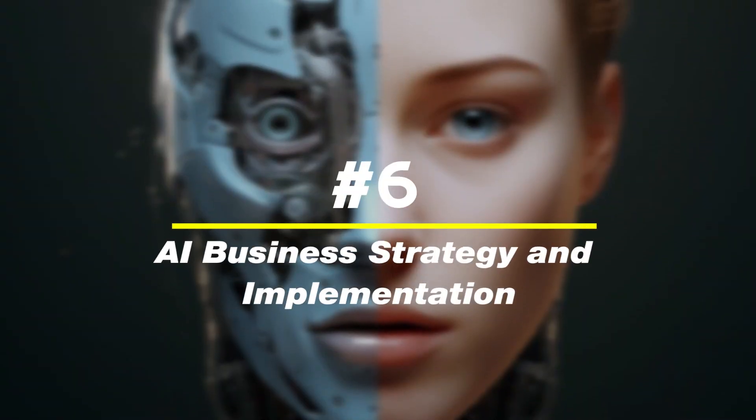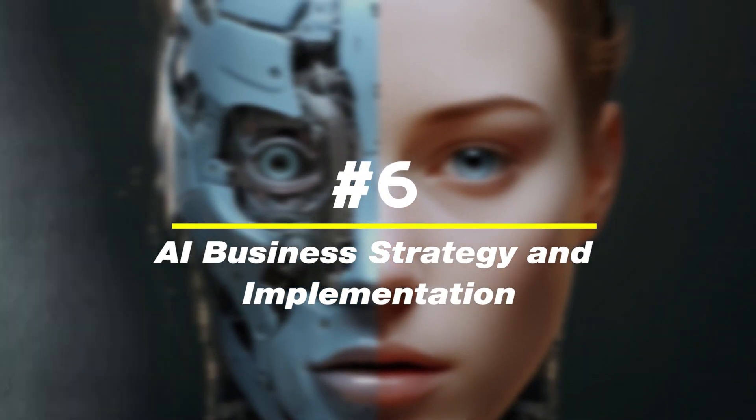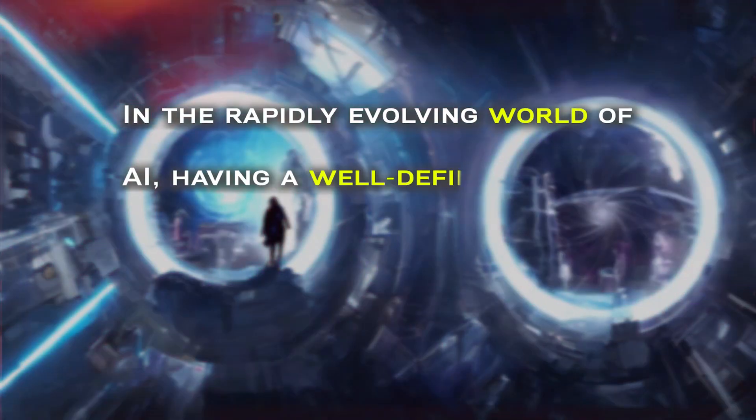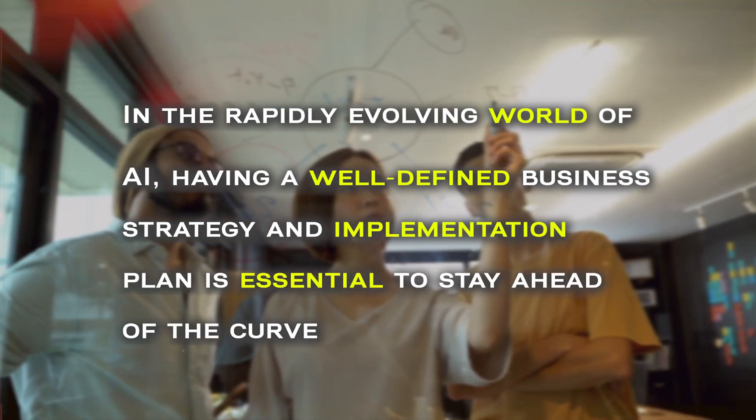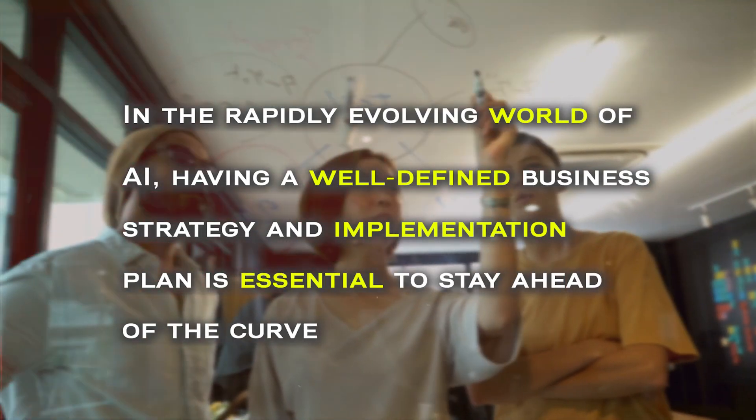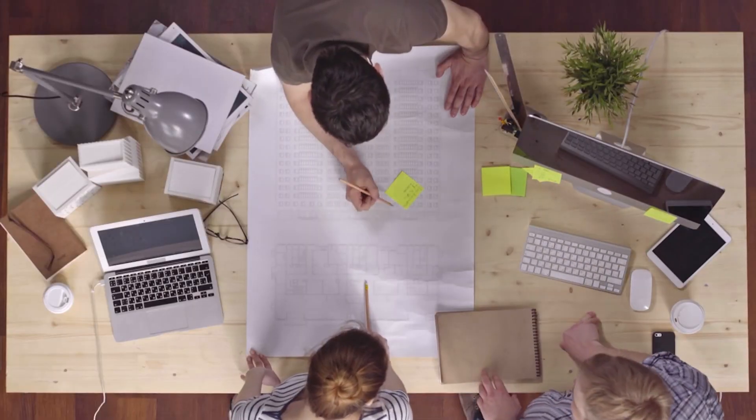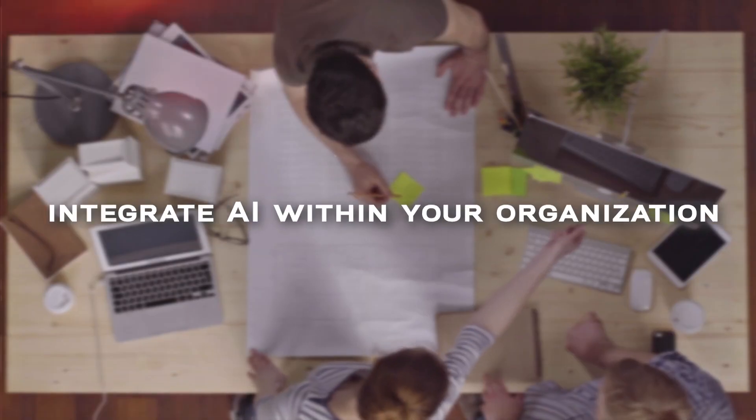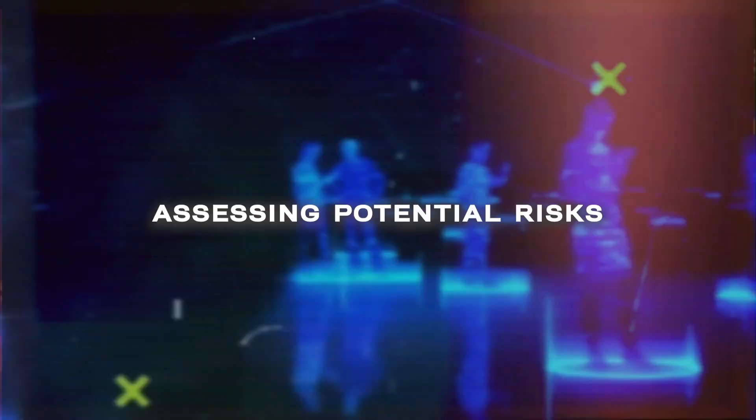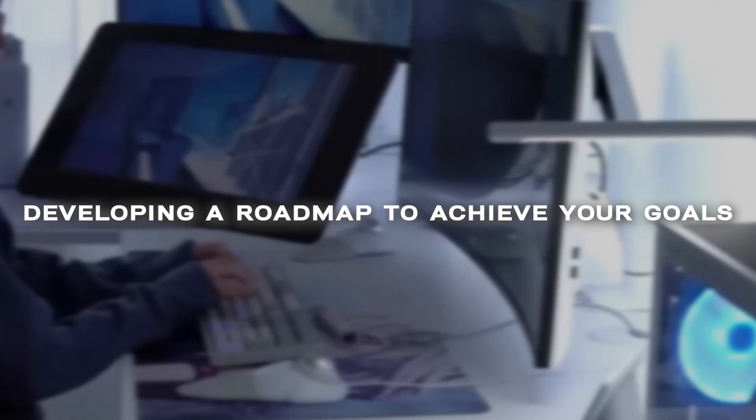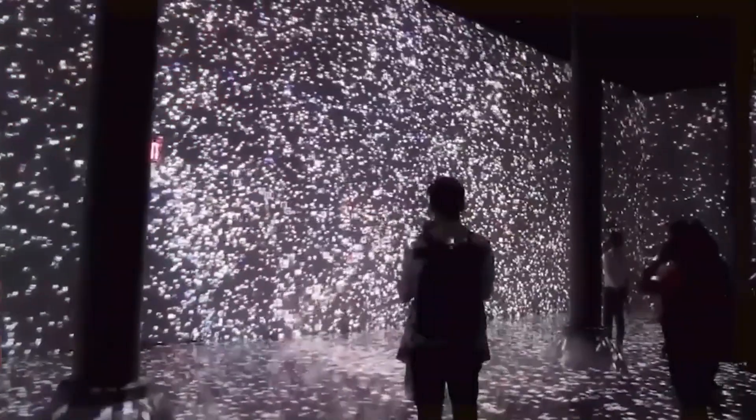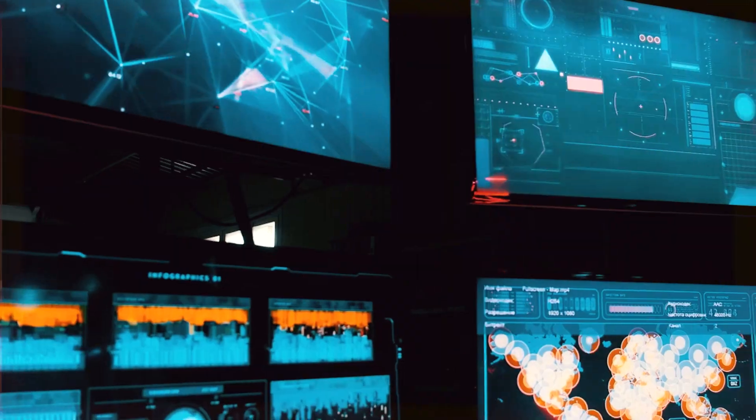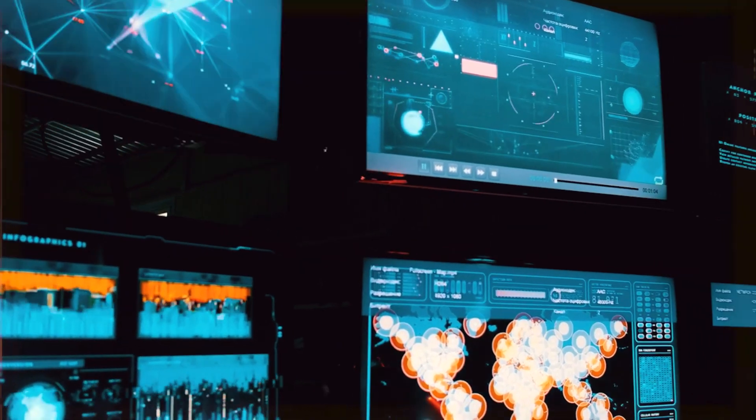Number six, AI business strategy and implementation. In the rapidly evolving world of AI, having a well-defined business strategy and implementation plan is essential to stay ahead of the curve. This skill involves identifying opportunities to integrate AI within your organization, assessing potential risks, and developing a roadmap to achieve your goals. It's about understanding the broader implications of AI and harnessing its power to drive innovation and efficiency and gain a competitive advantage.